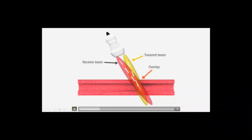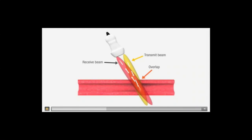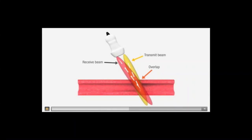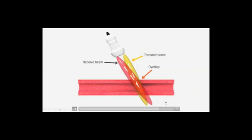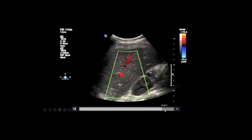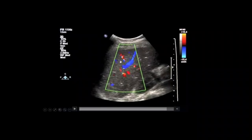As this is transmitted on one frequency, it is reflected on another frequency, and this measures the difference in the frequencies. Therefore it can tell us not only the direction the blood is flowing, but how quickly the blood is flowing. When we see the picture, the red is the blood flowing in one direction and the blue is the blood flowing in the other direction.